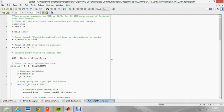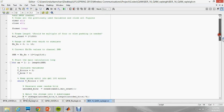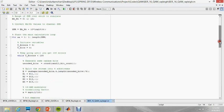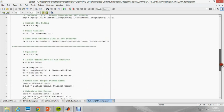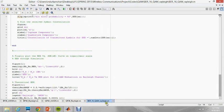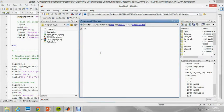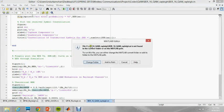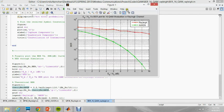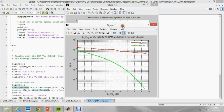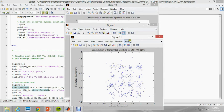This is the code for computing the BER versus Eb/N0 for 16QAM in presence of Rayleigh channel and AWGN channel. The code is written in a self-explanatory way with the help of comments. This is the plot showing the Eb/N0 versus BER for 16QAM. The red line shows performance in the Rayleigh channel and the green line shows performance in AWGN channel. The previous figures also show the constellation diagram for different SNR values.